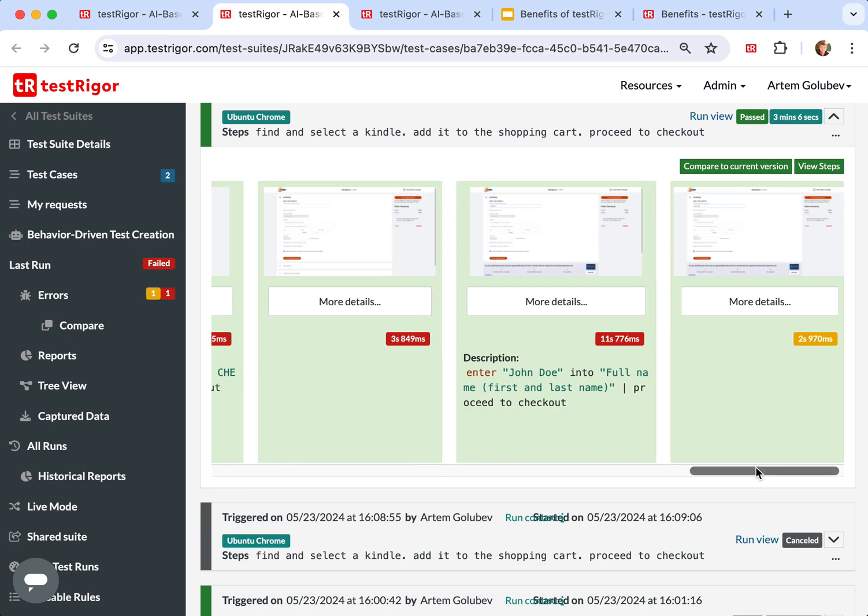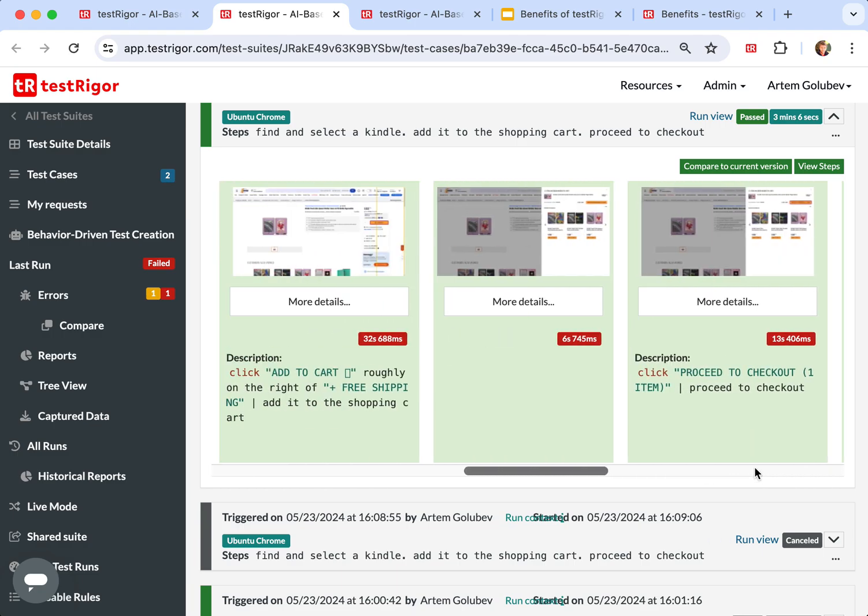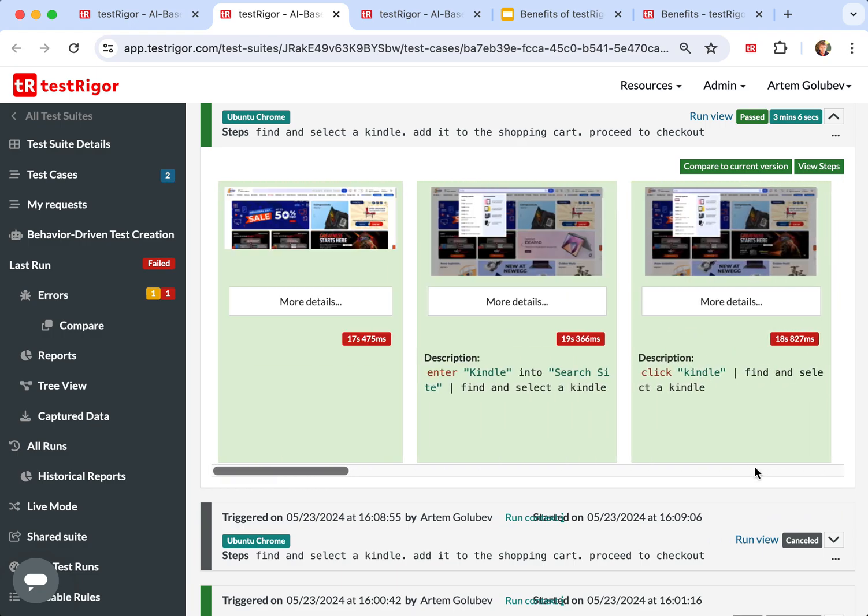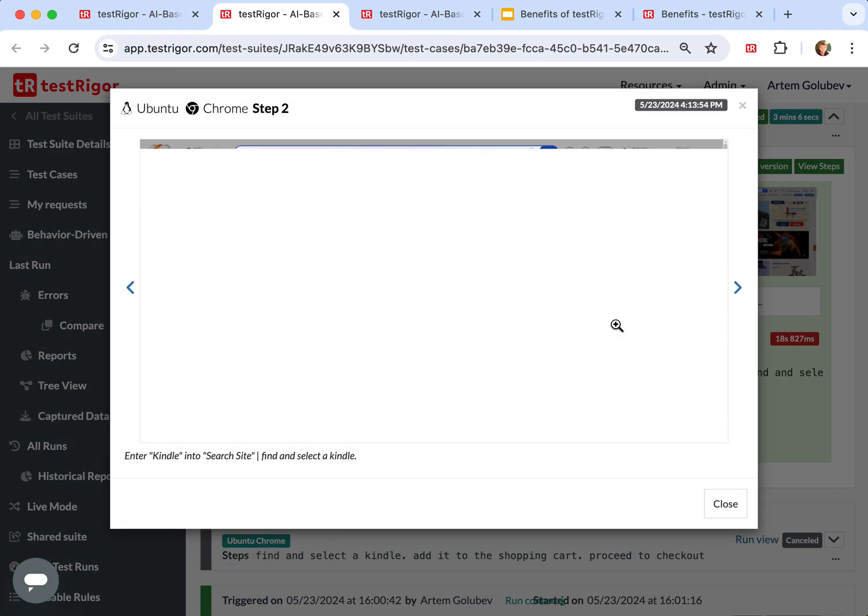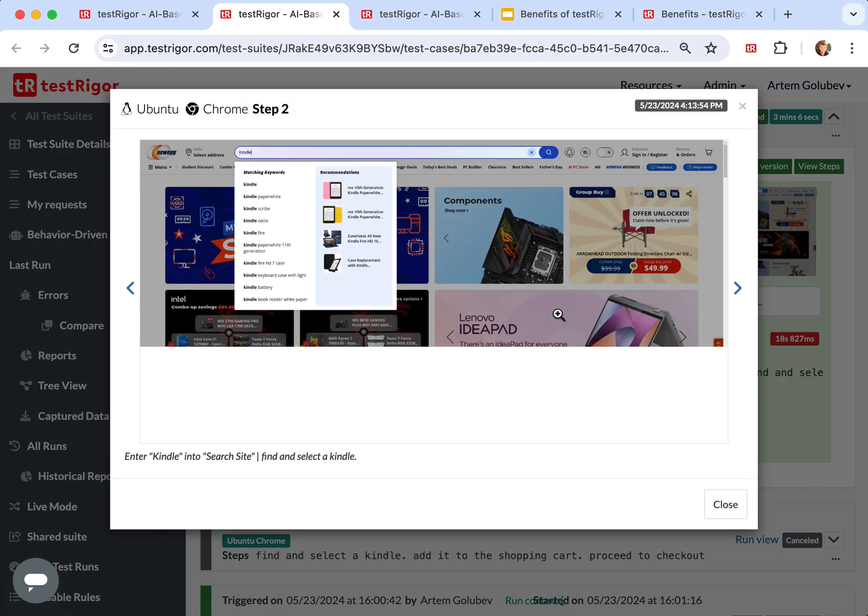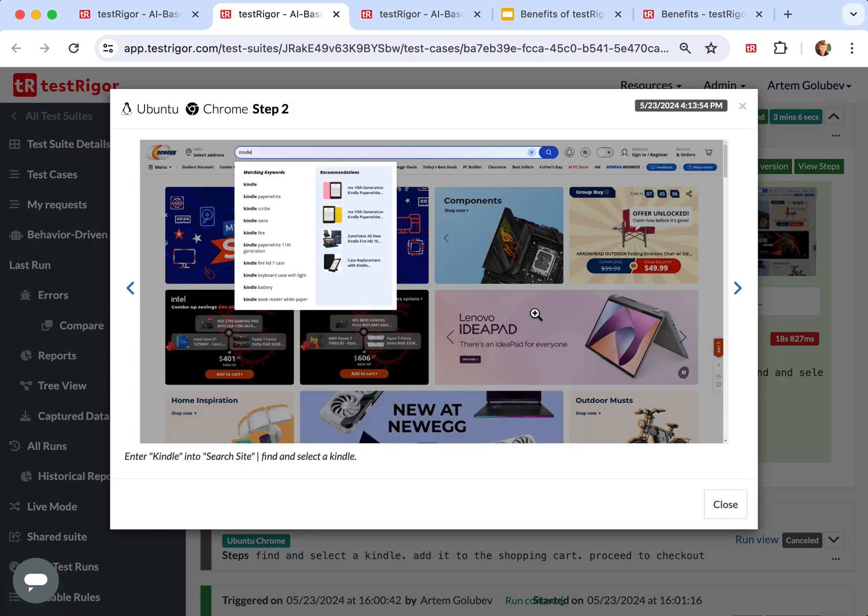The same exact test was able to run on NewEgg.com, basically doing similar things.